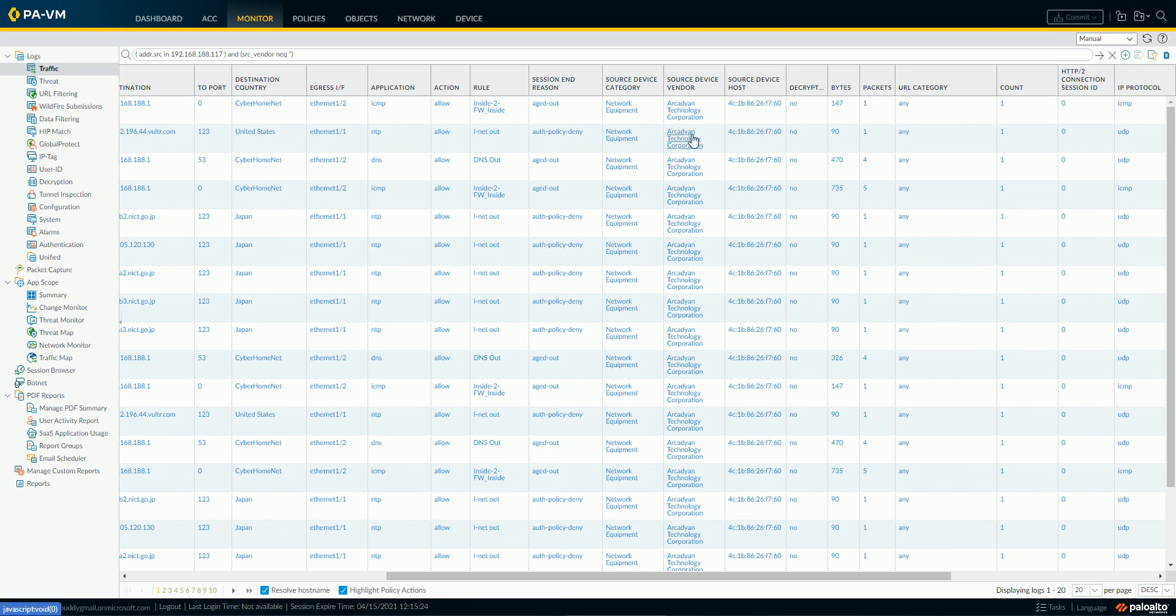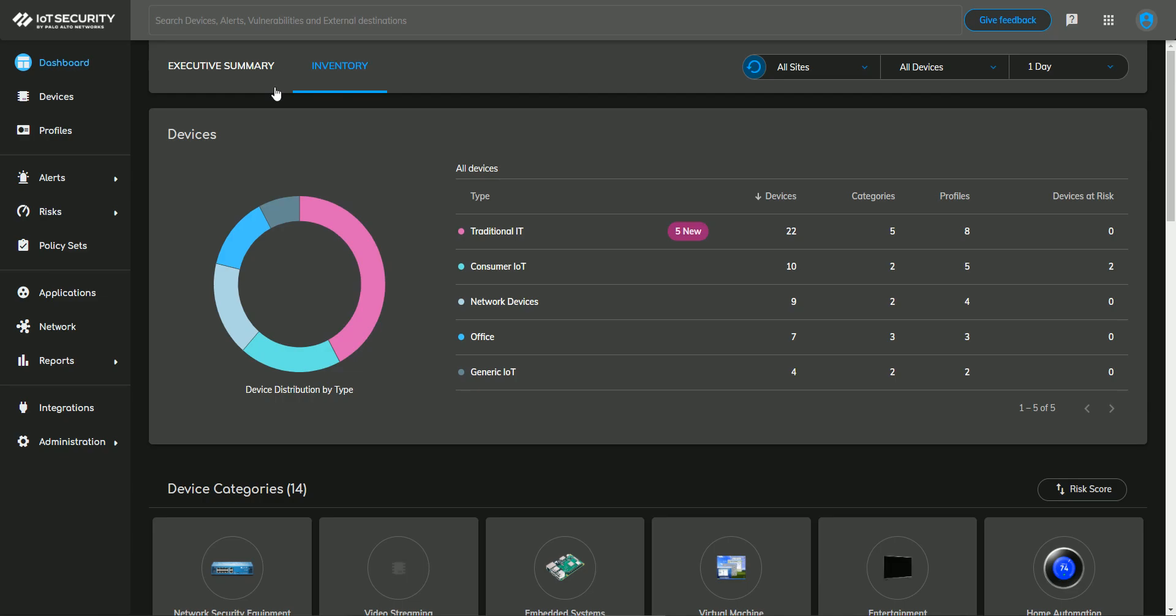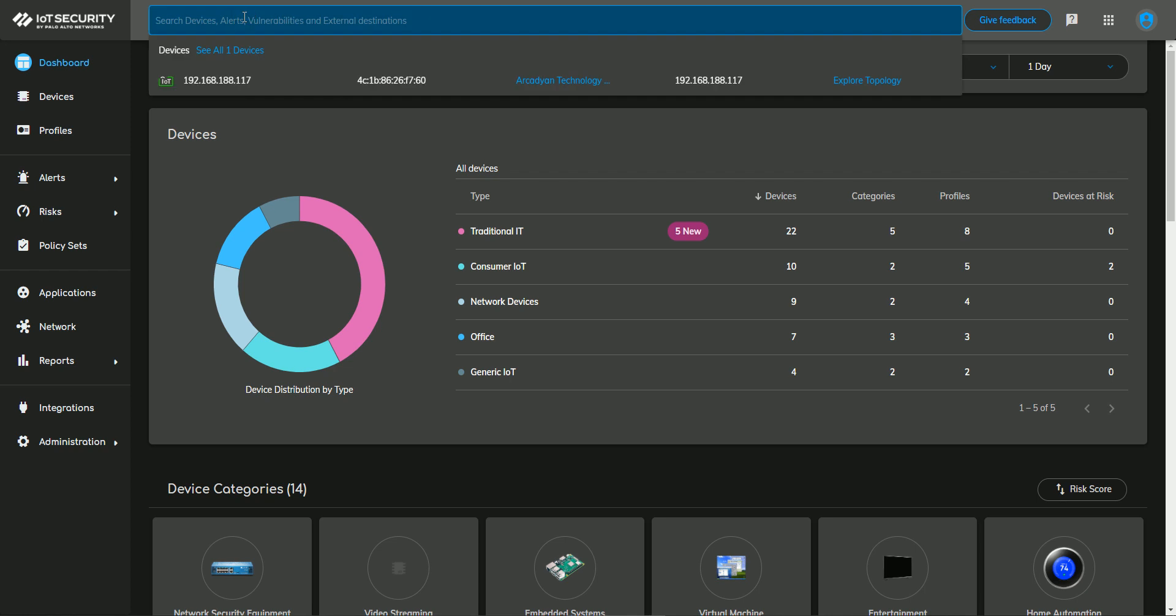And I don't know what Arcadian Technology Corporation is, so I may want to go look this up. This information, obviously the device has a network card manufactured by Arcadian, but the type of device it is, is not apparent from what I see here. So I could look based on its IP, 117, or I could grab the MAC address or any of the other criteria that you see in the logs. Let's just use the MAC address as an example,